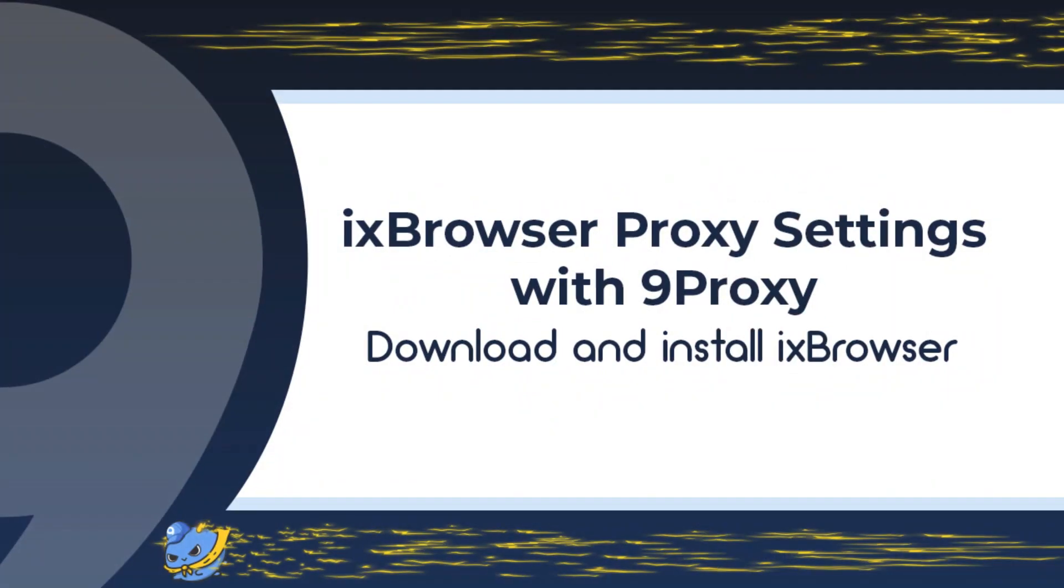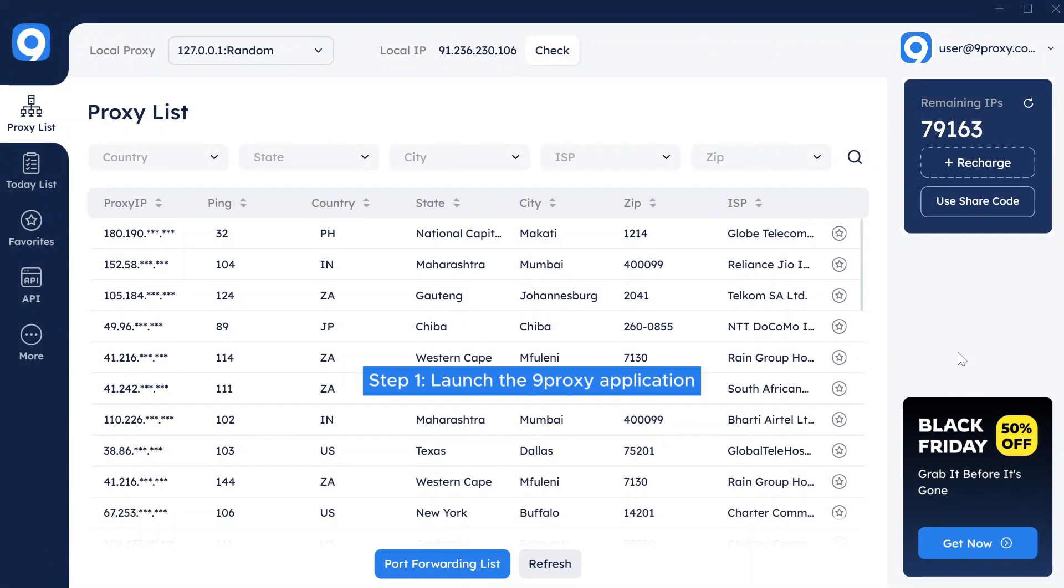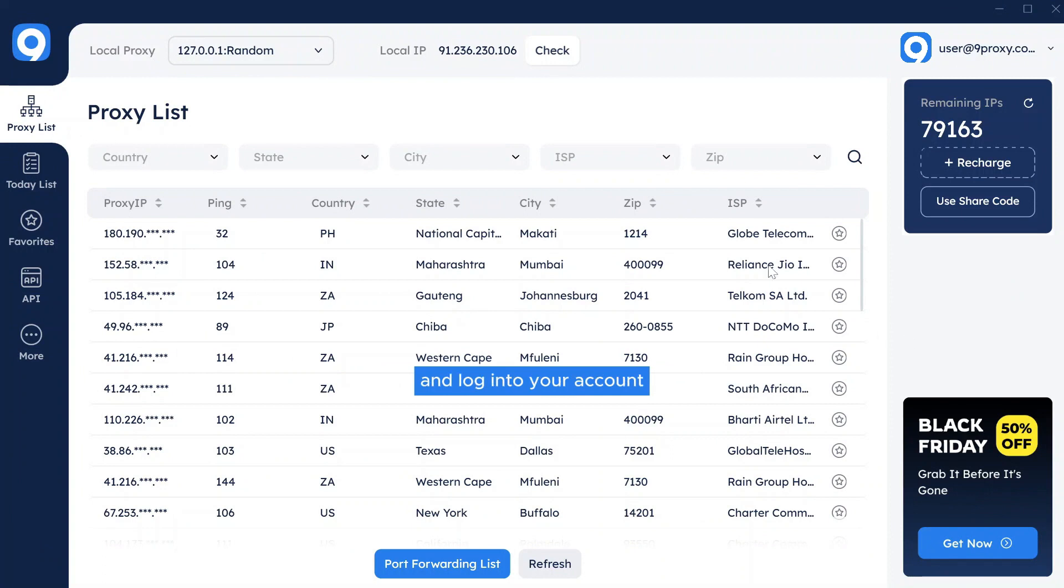Ix Browser Proxy Settings with 9Proxy. Download and install Ix Browser. Step 1: Launch the 9Proxy application and log in to your account.